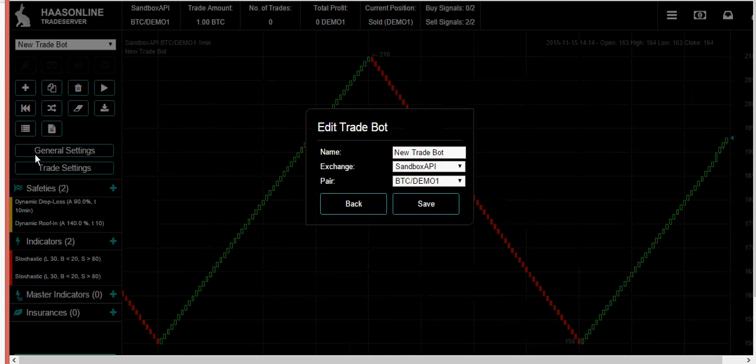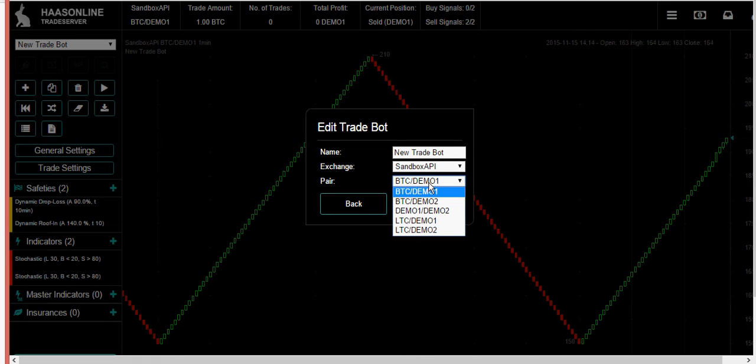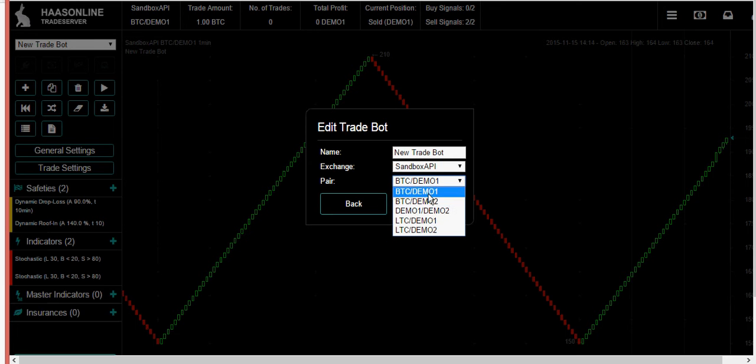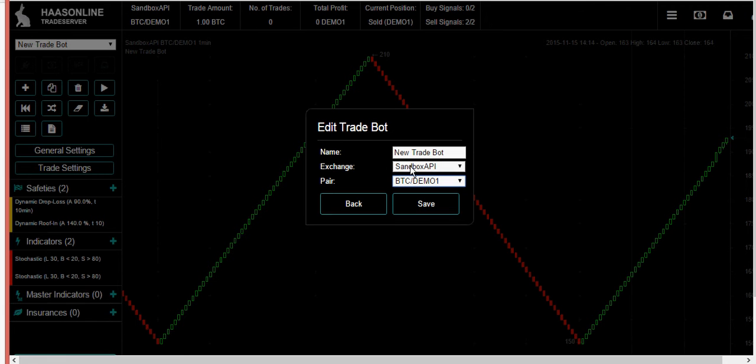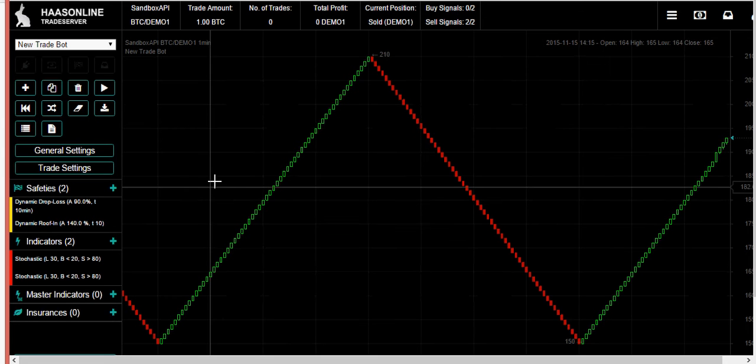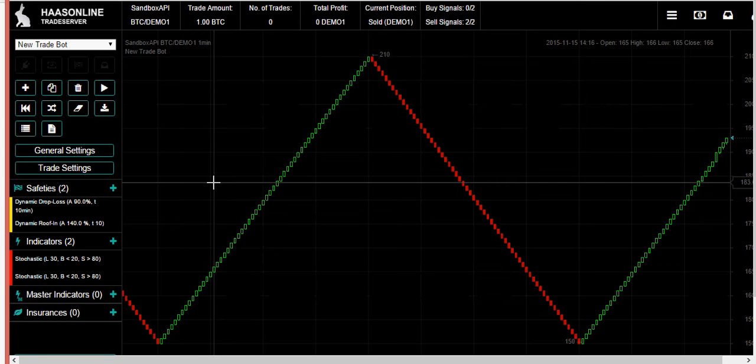See what exchange we're trading on. I've got us on the demo but you can pick here what pair you want to trade on. For example, we want to try Litecoin or Bitcoin. Here you would adjust which exchange. You can also give your trade bot a name if you want.